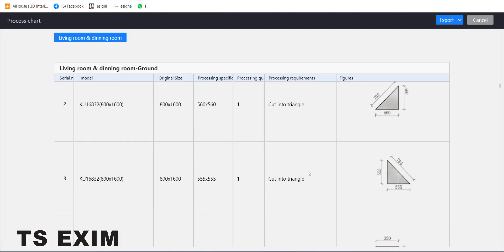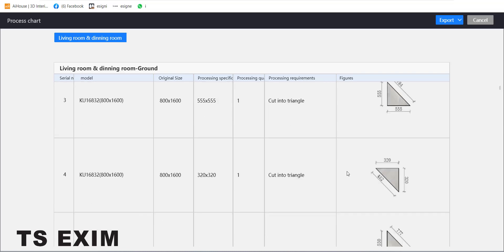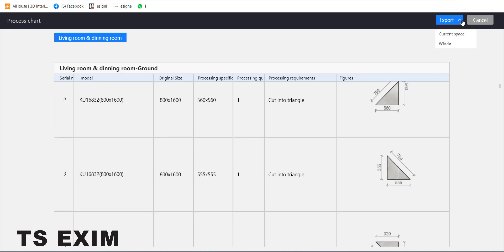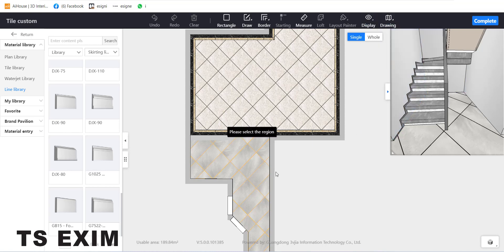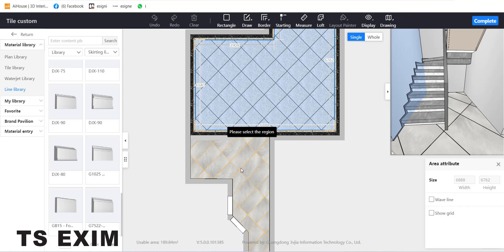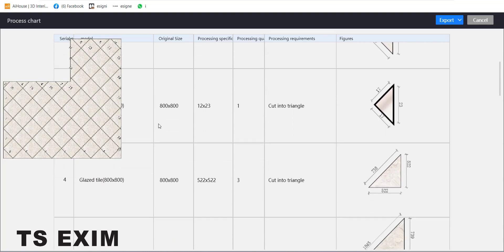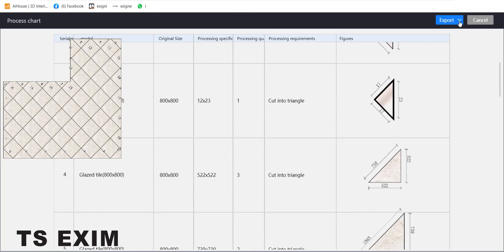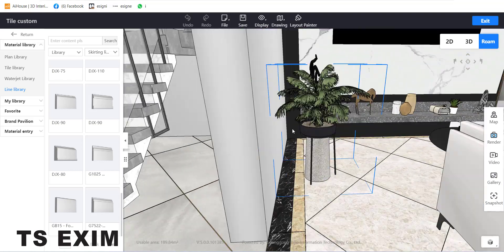Another option is Process Chart — it's a listing of your tiling showing the sizing and all cutting profiles. Click Export and it will be saved as an Excel file you can still edit. The last one is Regional Process Table — you can select any region such as the dining or living area, and it will list the tiling for that region only, also exported as an editable Excel file.